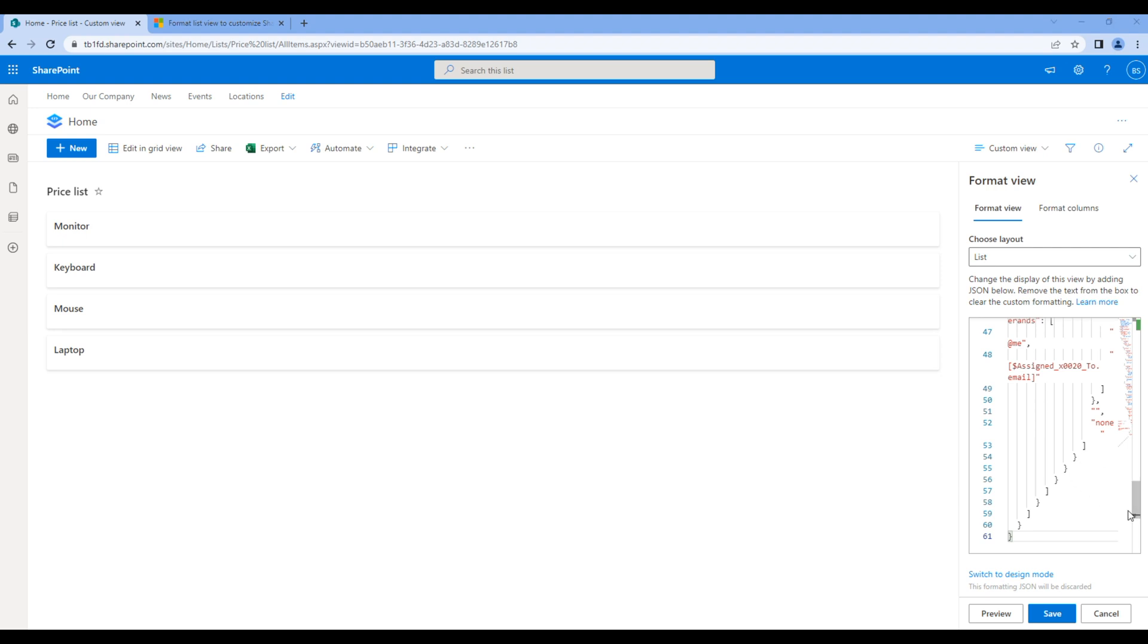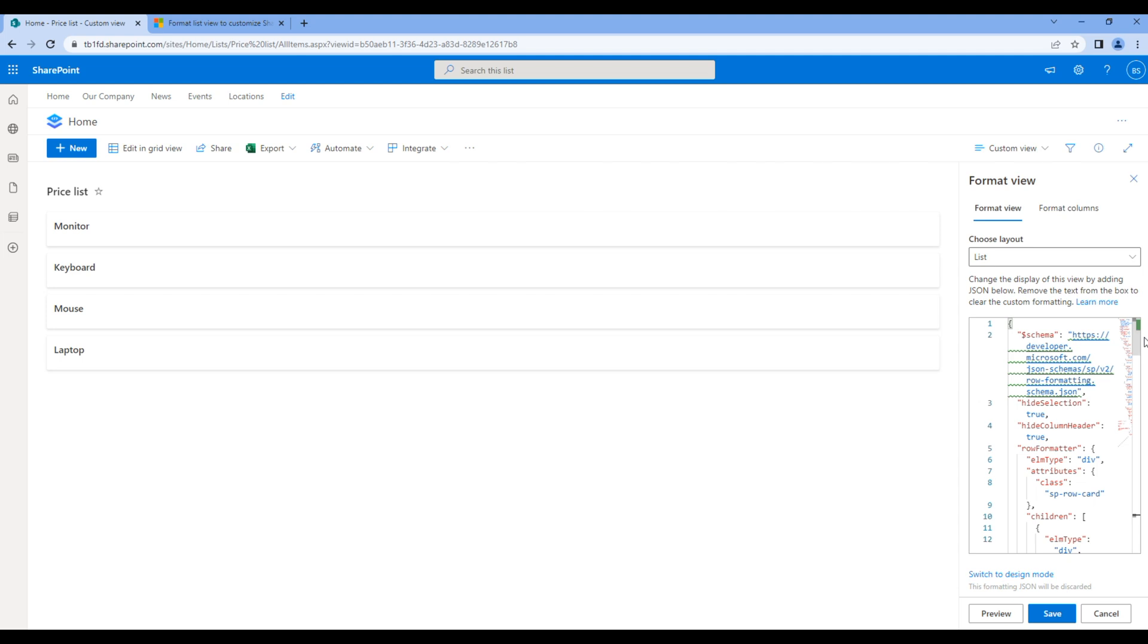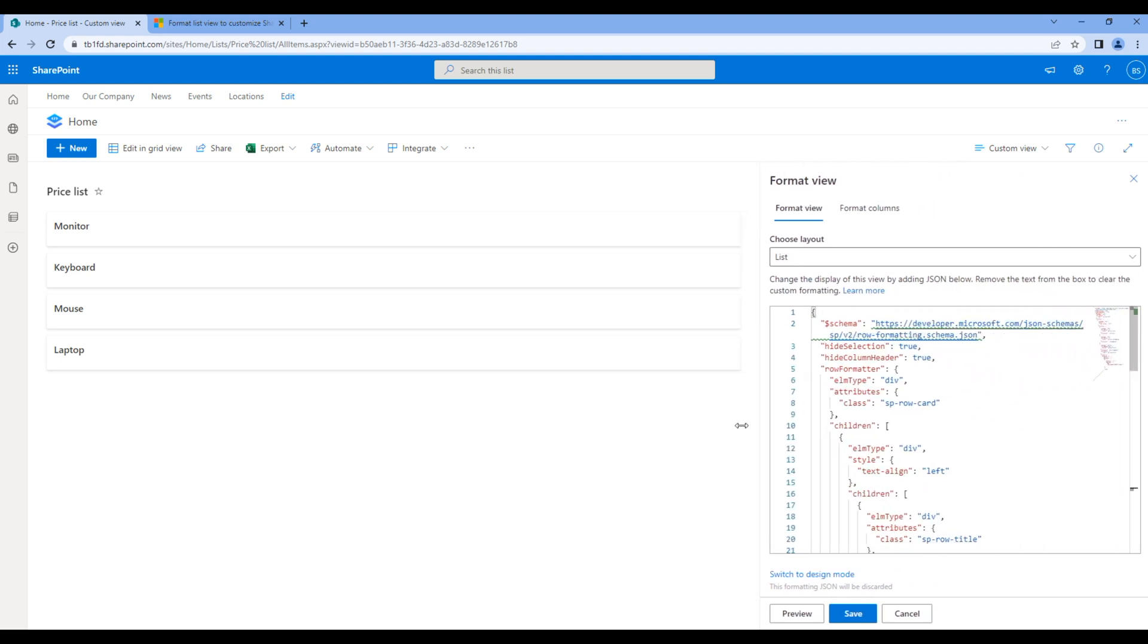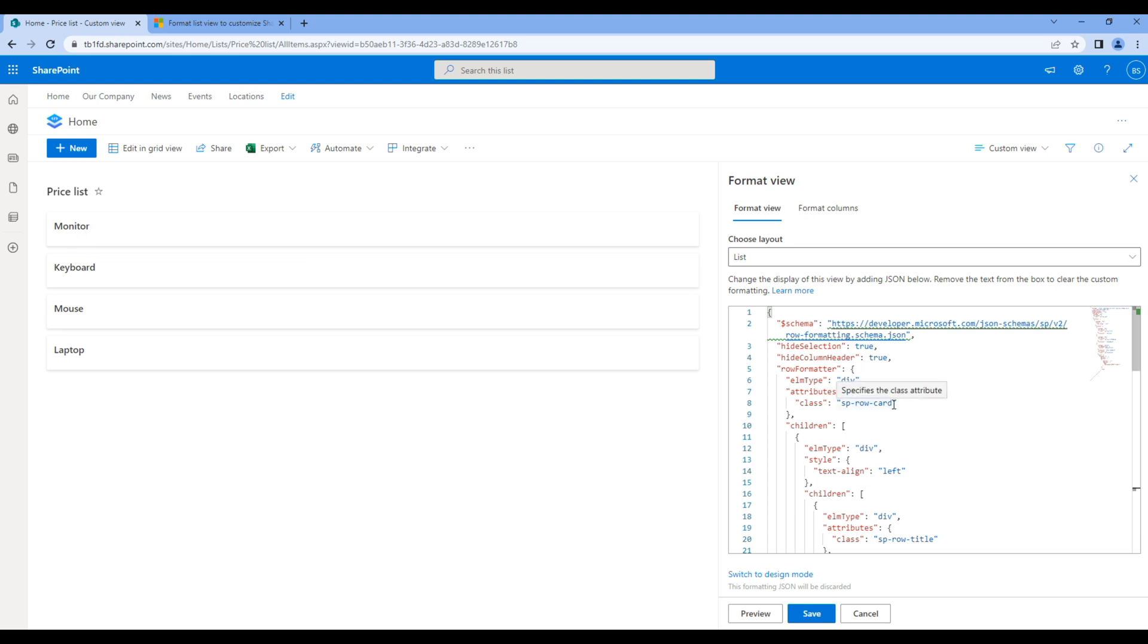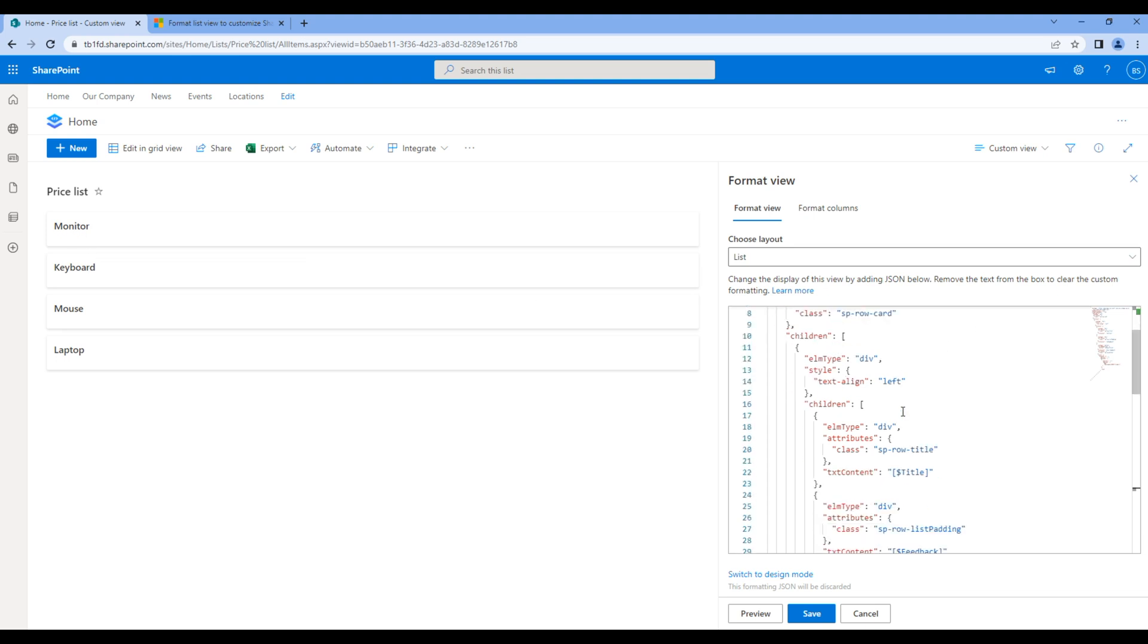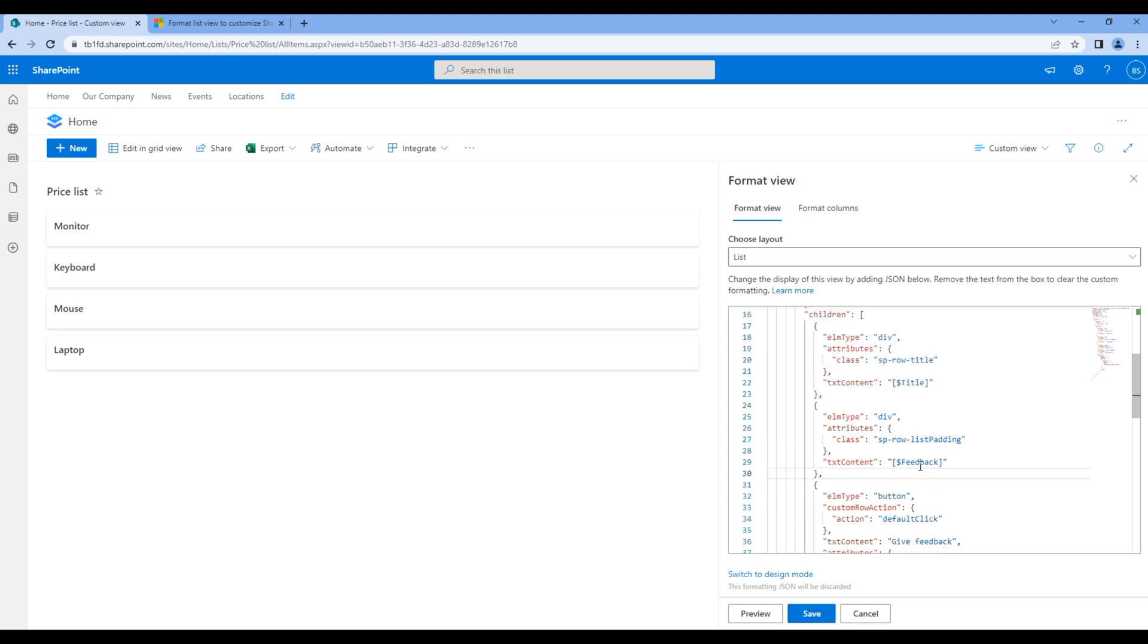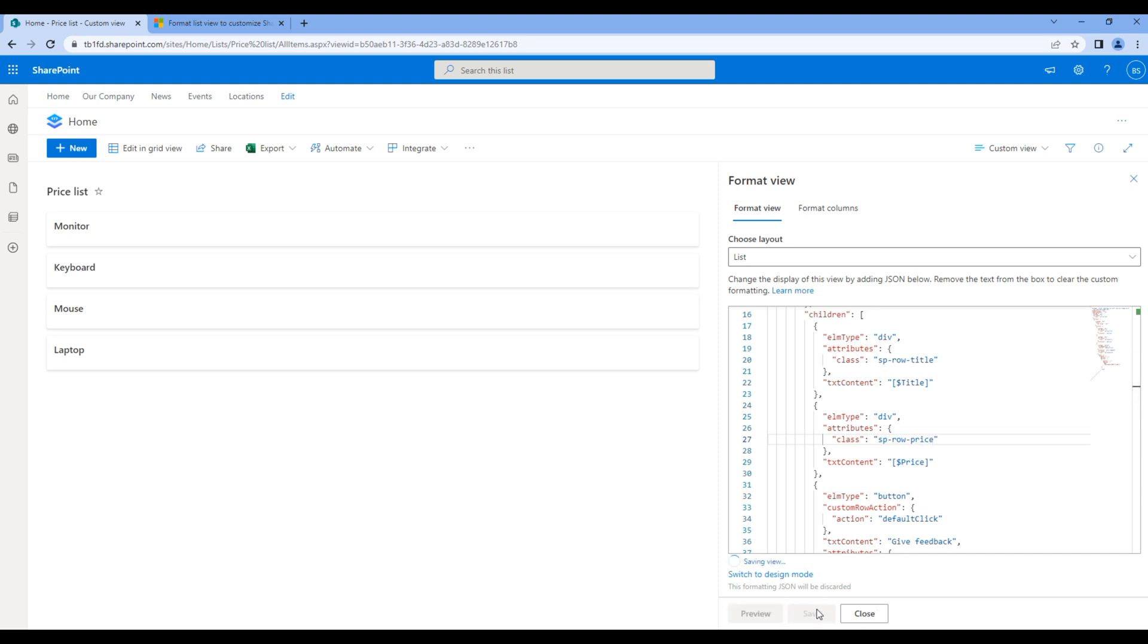Now we will modify this JSON to make additional changes. The first thing we will do is show the price column. If you scroll down, title is coming from this code. Instead of this feedback, we will show price column, so add dollar price and also change the class to sp-row-price. Click save and you will see price.